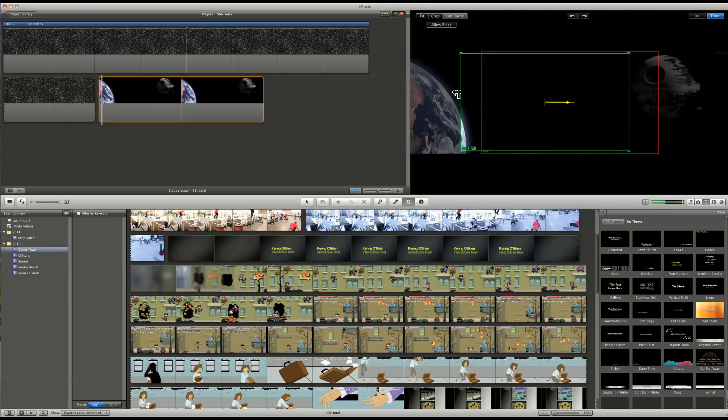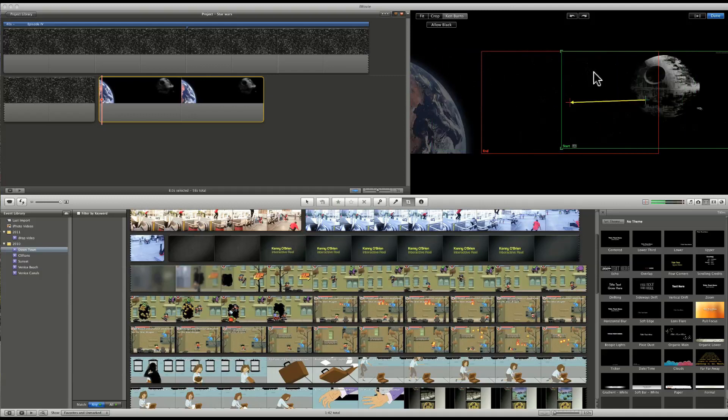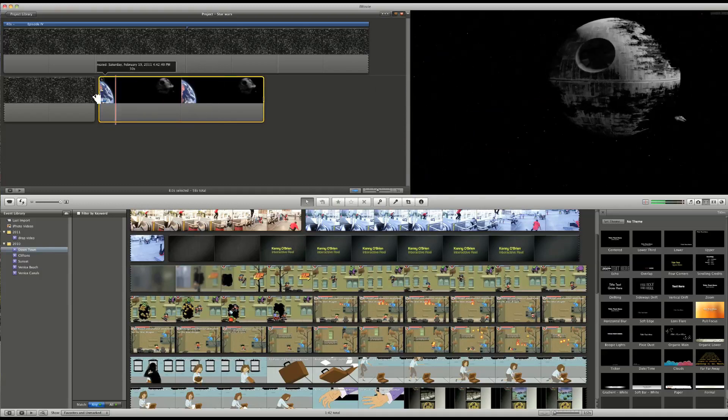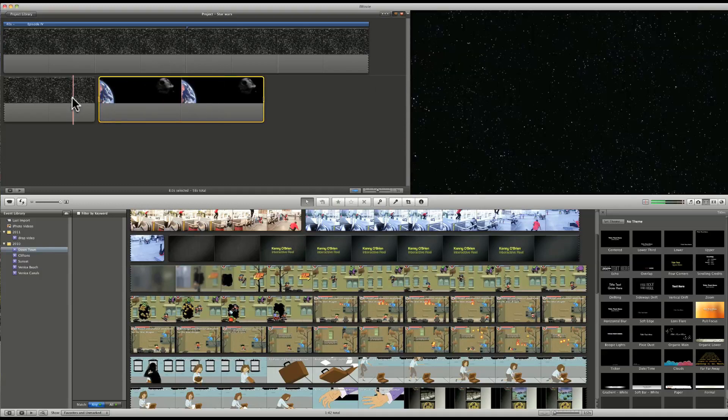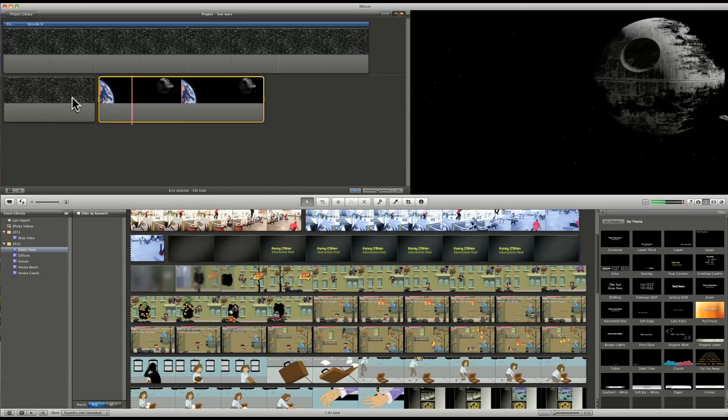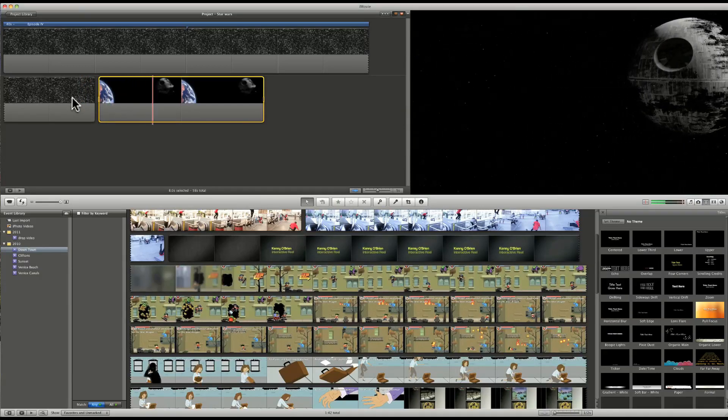And then we can go to Ken Burns. It gives us a nice motion effect. So maybe we want to start off at the Death Star. Then the end, we drag it over the planet right here. And that's going to give us some nice motion. So let's check that out. So that's pretty cool.